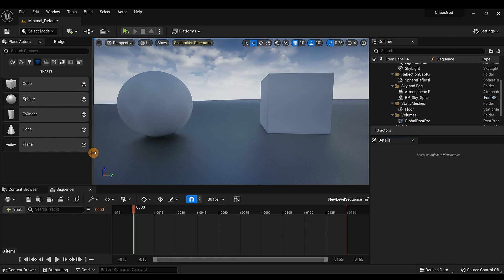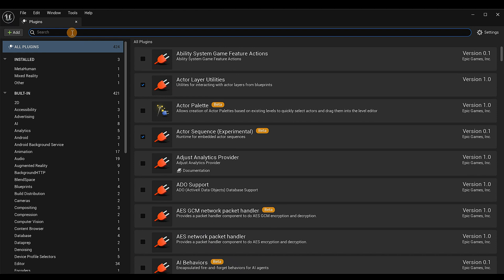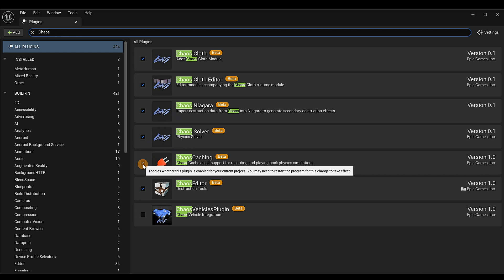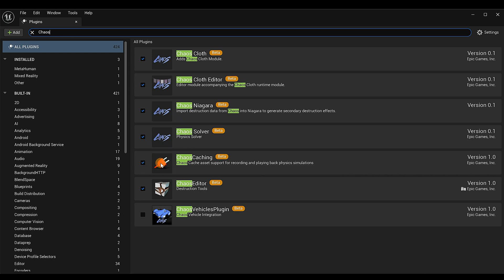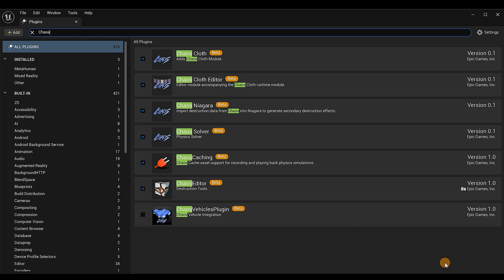The first thing we want to do is activate and enable the plugin. I already did it, but if you haven't, go to Edit > Plugins, type in 'chaos', and it will appear. This is what you're looking for — it should be unchecked, so just check it. It'll give you a caution warning; just click Yes. The other one should be checked by default, but if not, check it as well, then hit the restart button.